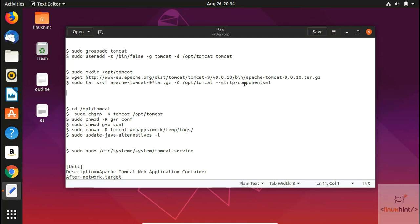Tomcat includes three components for its different functions: number one is the HTTP connector, the second is Catalina or the servlet container, and the third is JSP or Jasper. So let's see how we can install this wonderful server on this Ubuntu machine.